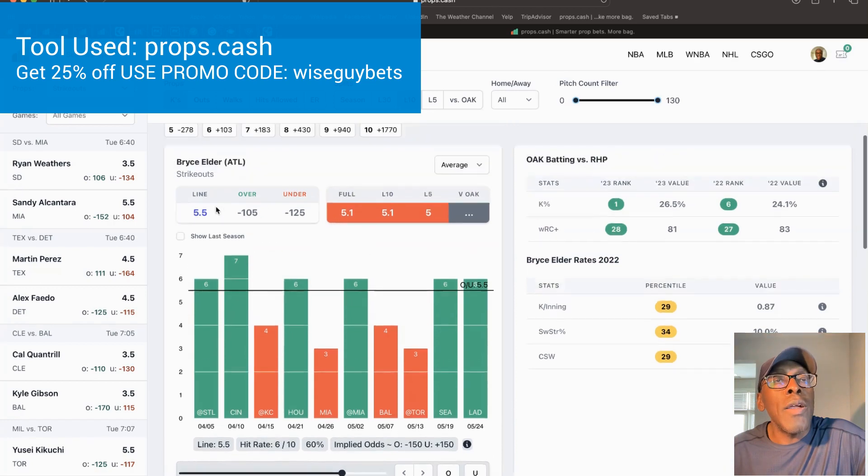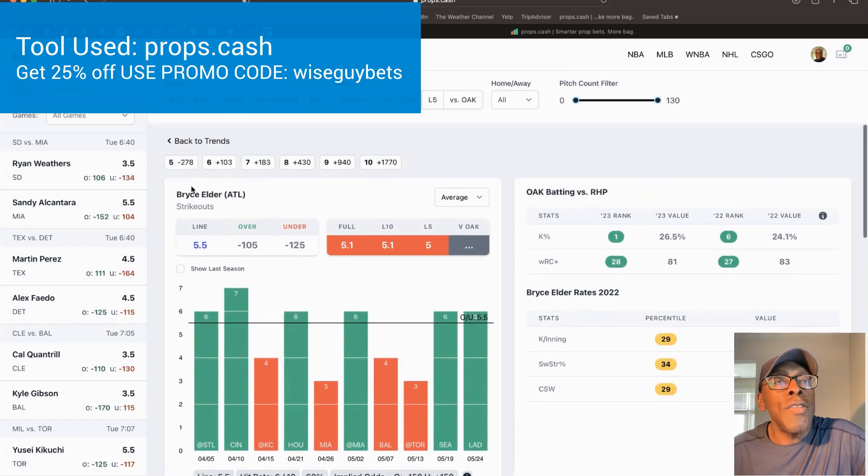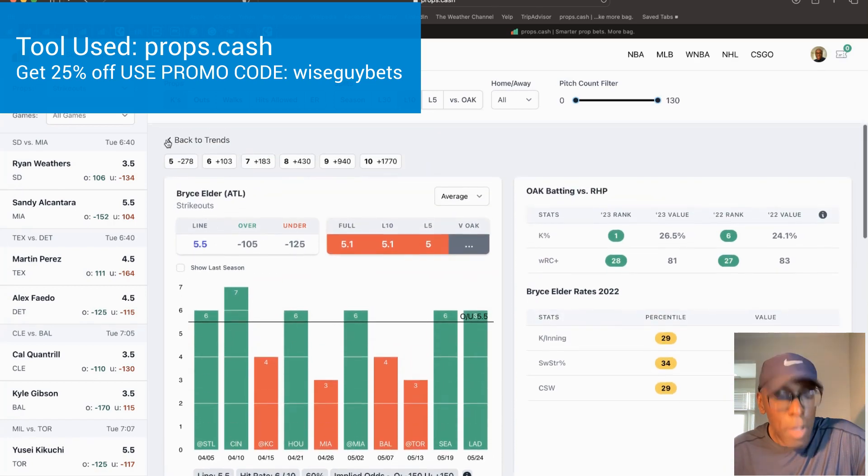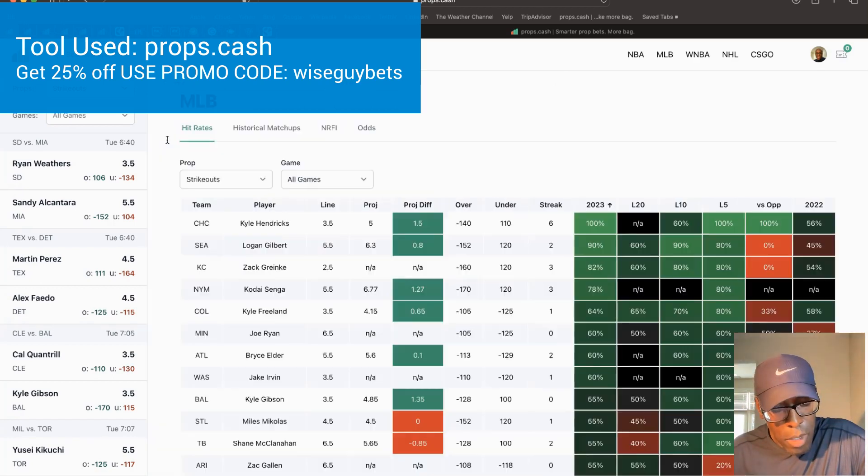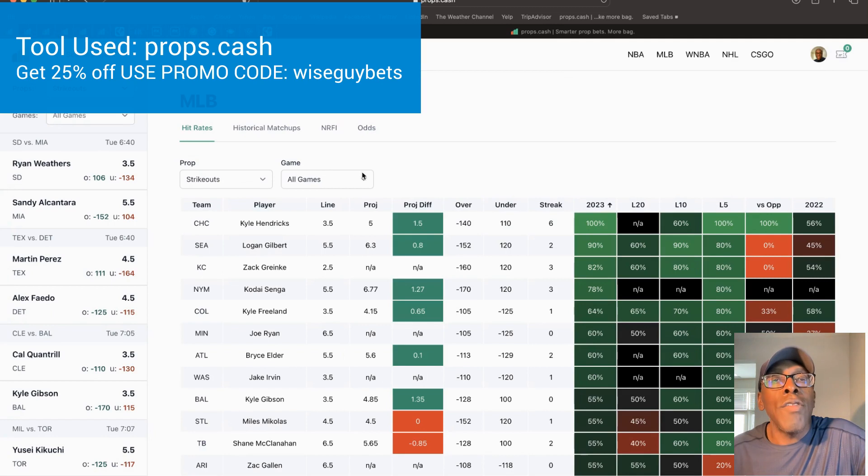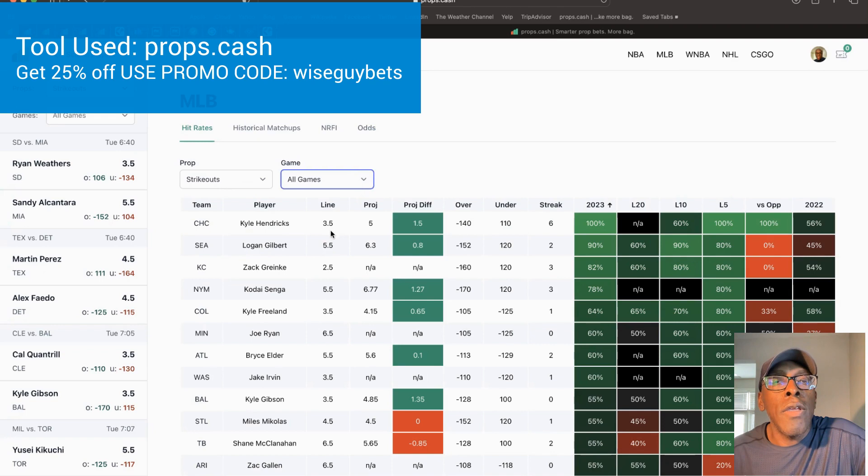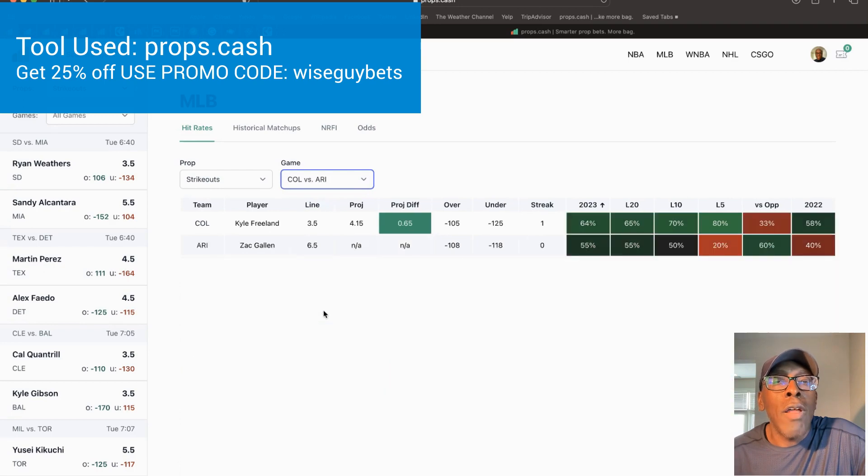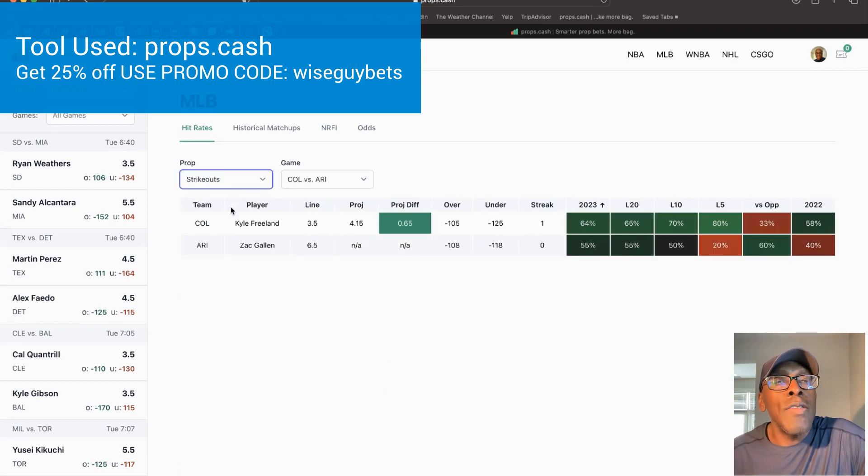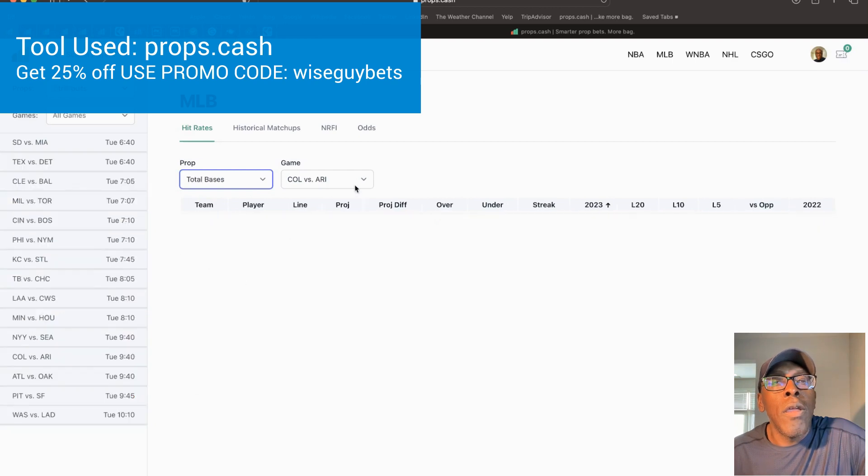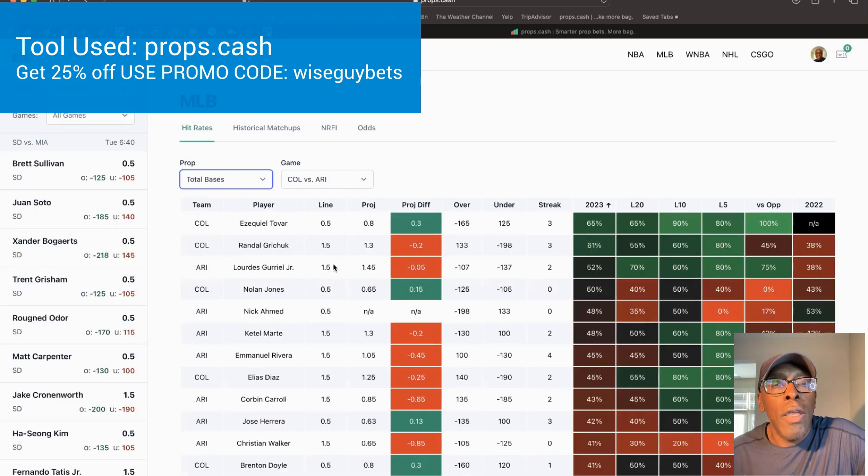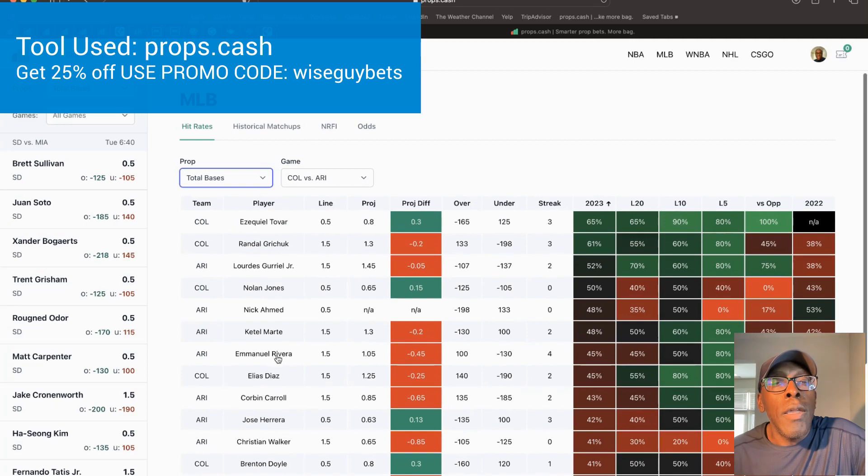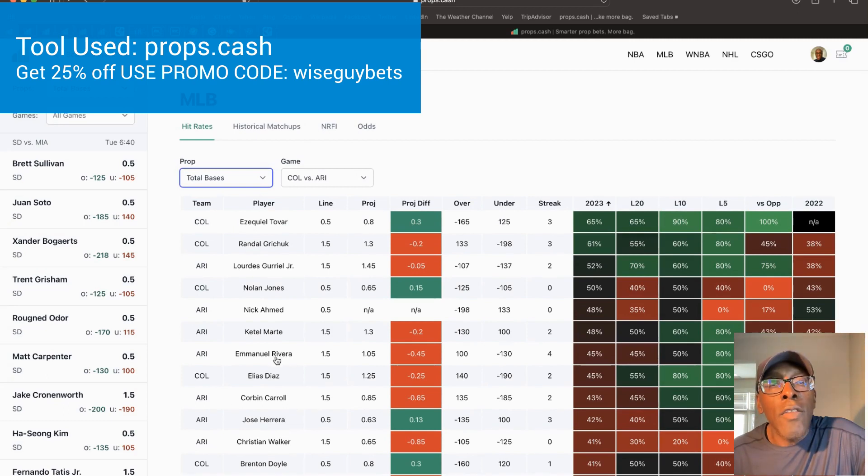The second player I'm looking at is from the Arizona game. Colorado, but it's Arizona. We're looking at total bases, and we're looking at Emmanuel Rivera. His prop is 1.5.